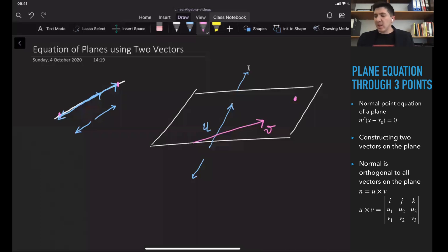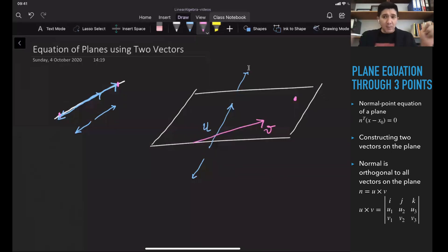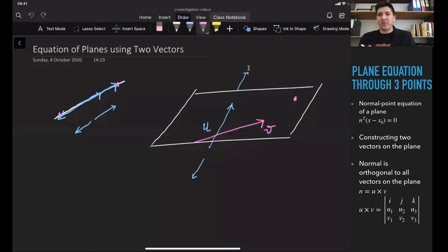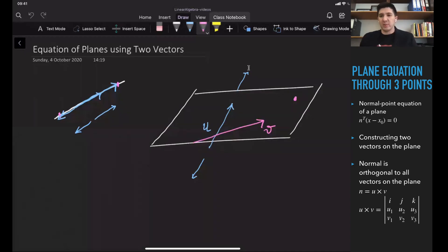Two vectors are enough to reach any point on the plane using so-called linear combinations of the vectors, which we are going to discuss in one of our next videos.